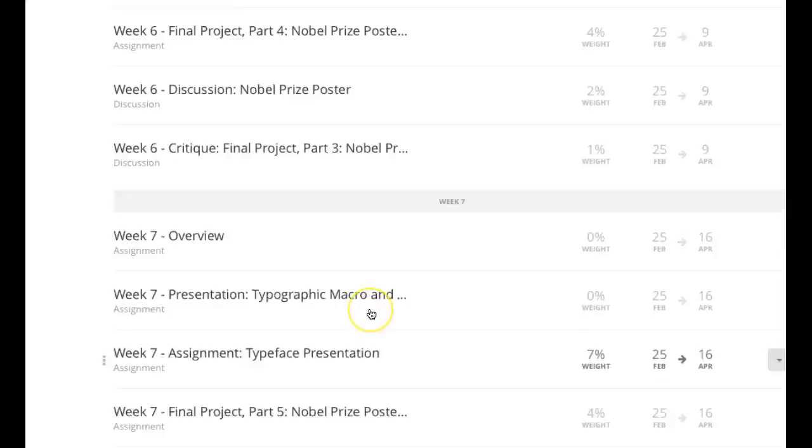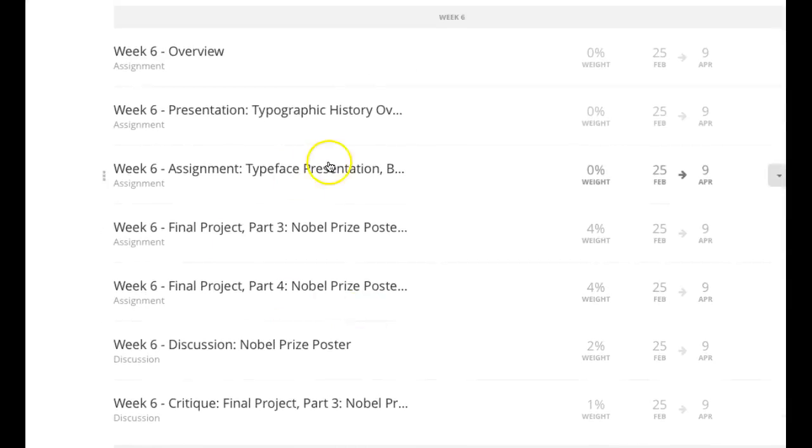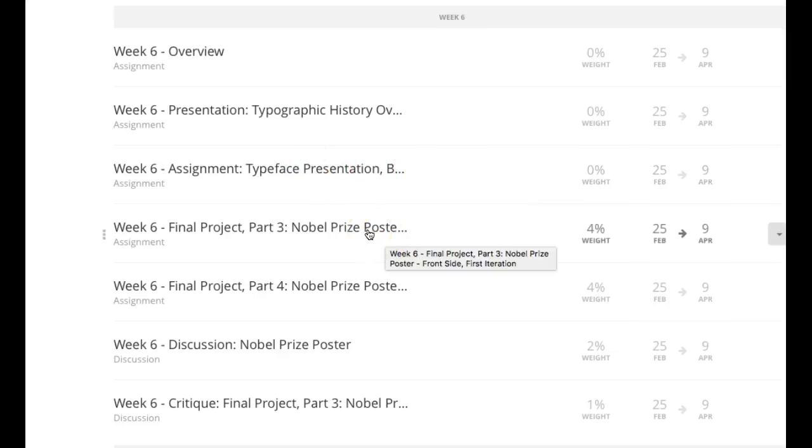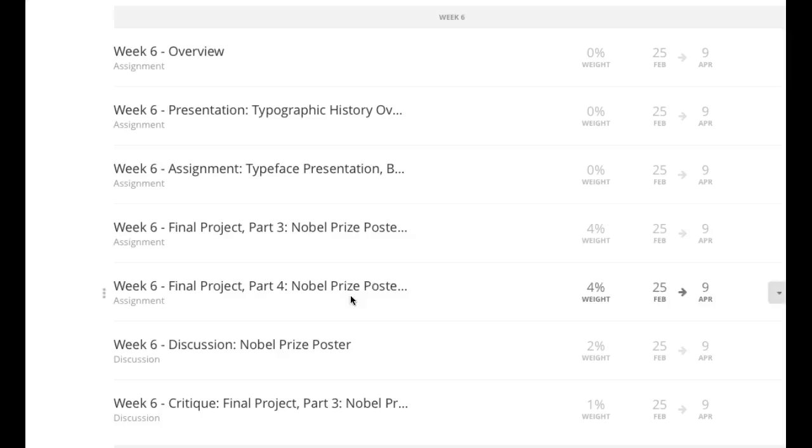Okay, so again, you have a couple of different things to do this week. You have your assignment presentation. That's the PowerPoint. Yes, you're going to start that this week. Then you have the front of the poster. You'll start your first iteration and then the front of the poster, your final iteration after comment. Critique is the front of the poster, first iteration. And then running out of breath.